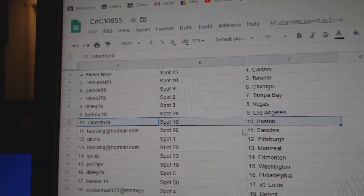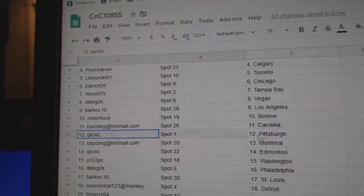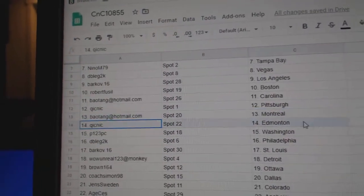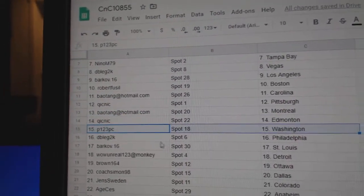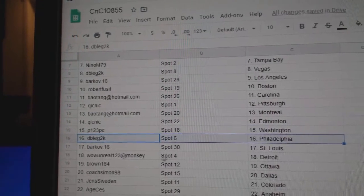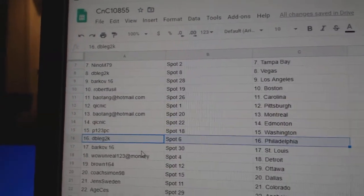Barkov, LA. Robert's got Boston. BA's got Carolina. Quick's got Pittsburgh. BA, Montreal. Quick, Ed, Money. P123, Washington. Double K's got, or so double G2K's got Philly.